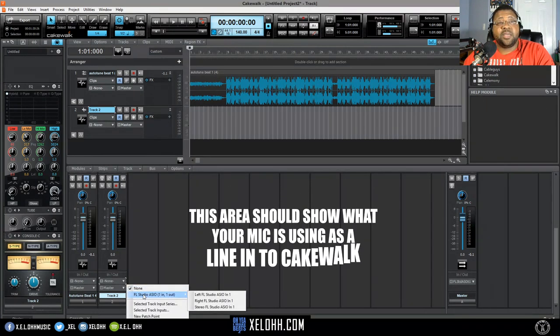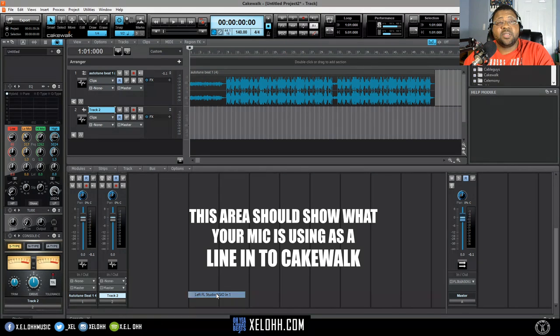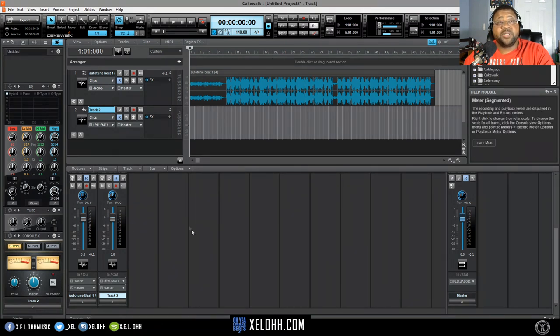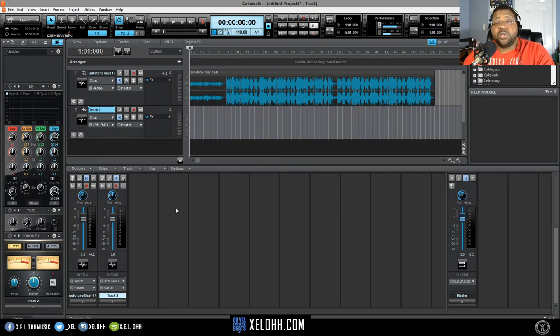I'm going to set it for the FL Studio ASIO. I'm going to use the left side of it because I know that's where my first input is on the left side, and my second input is on the right.